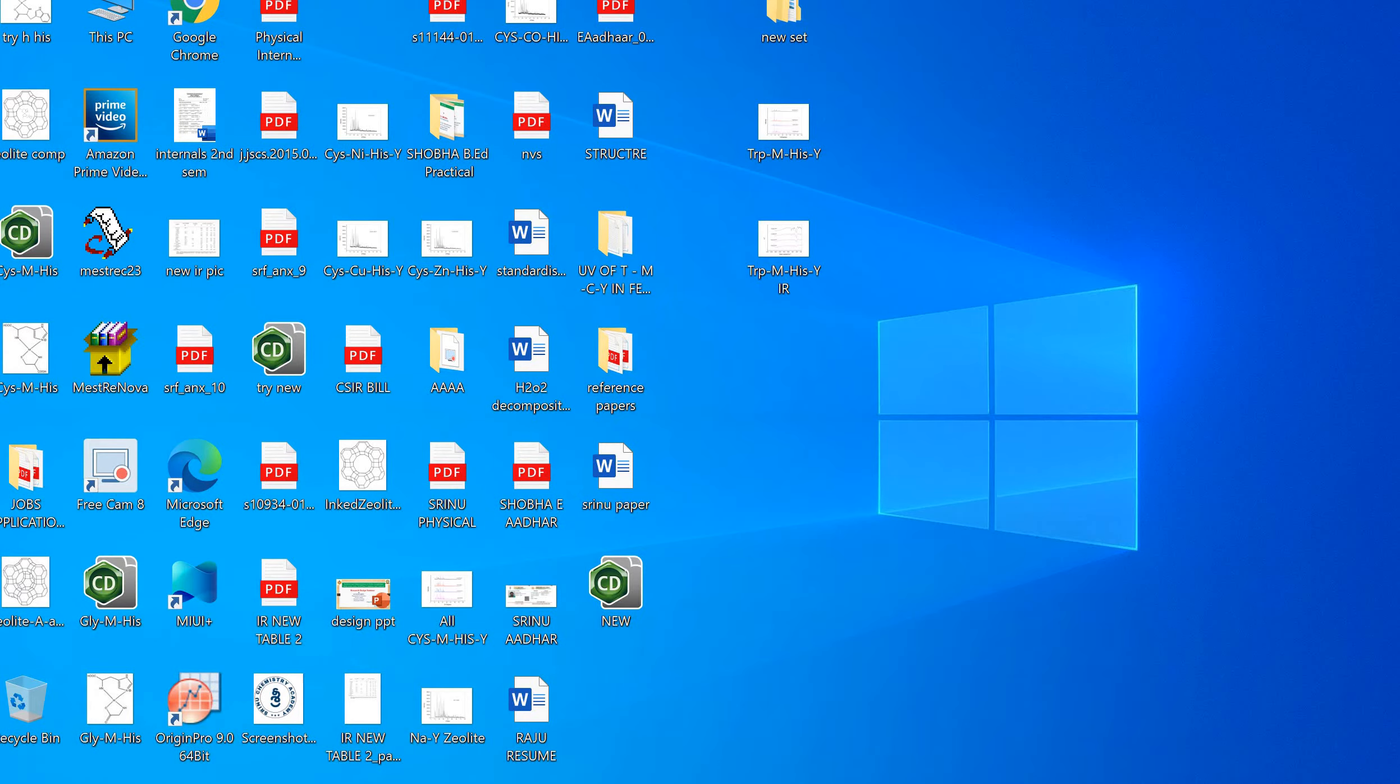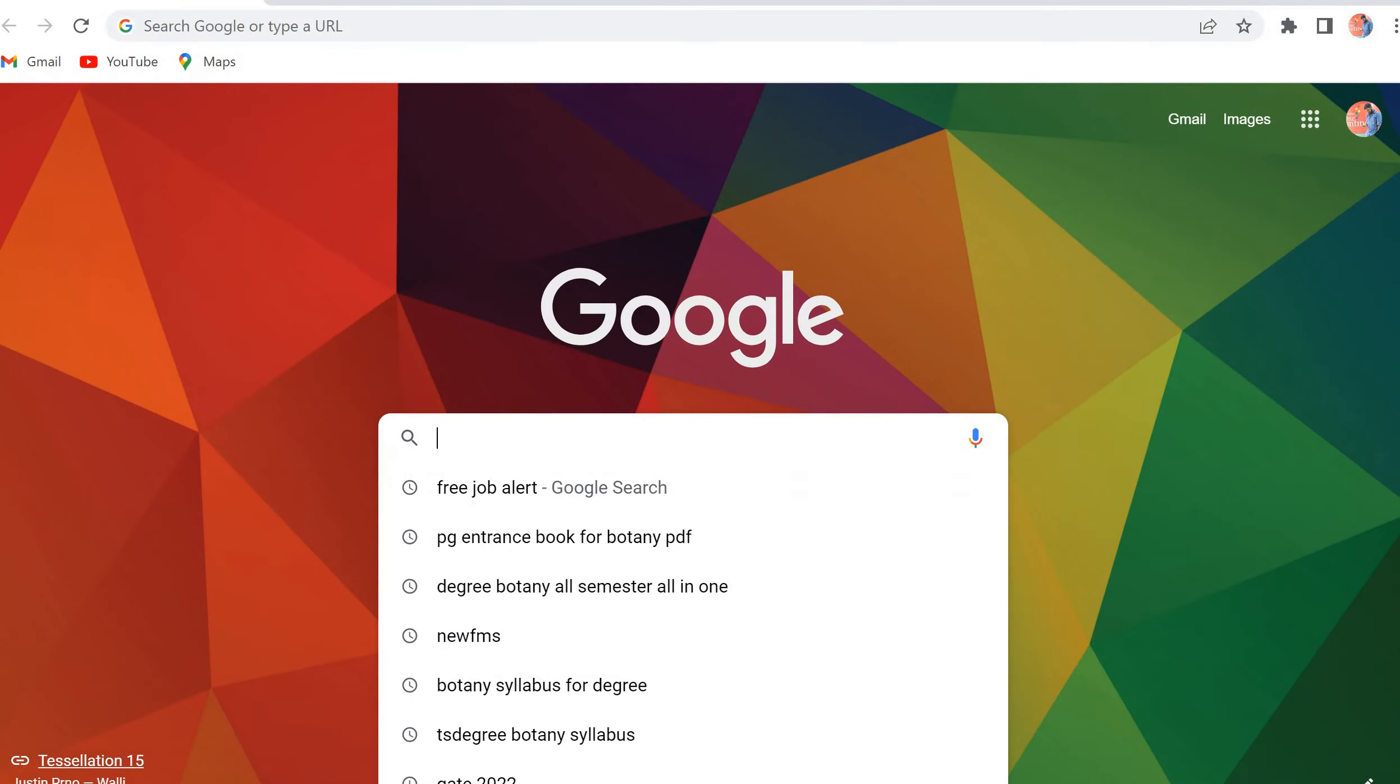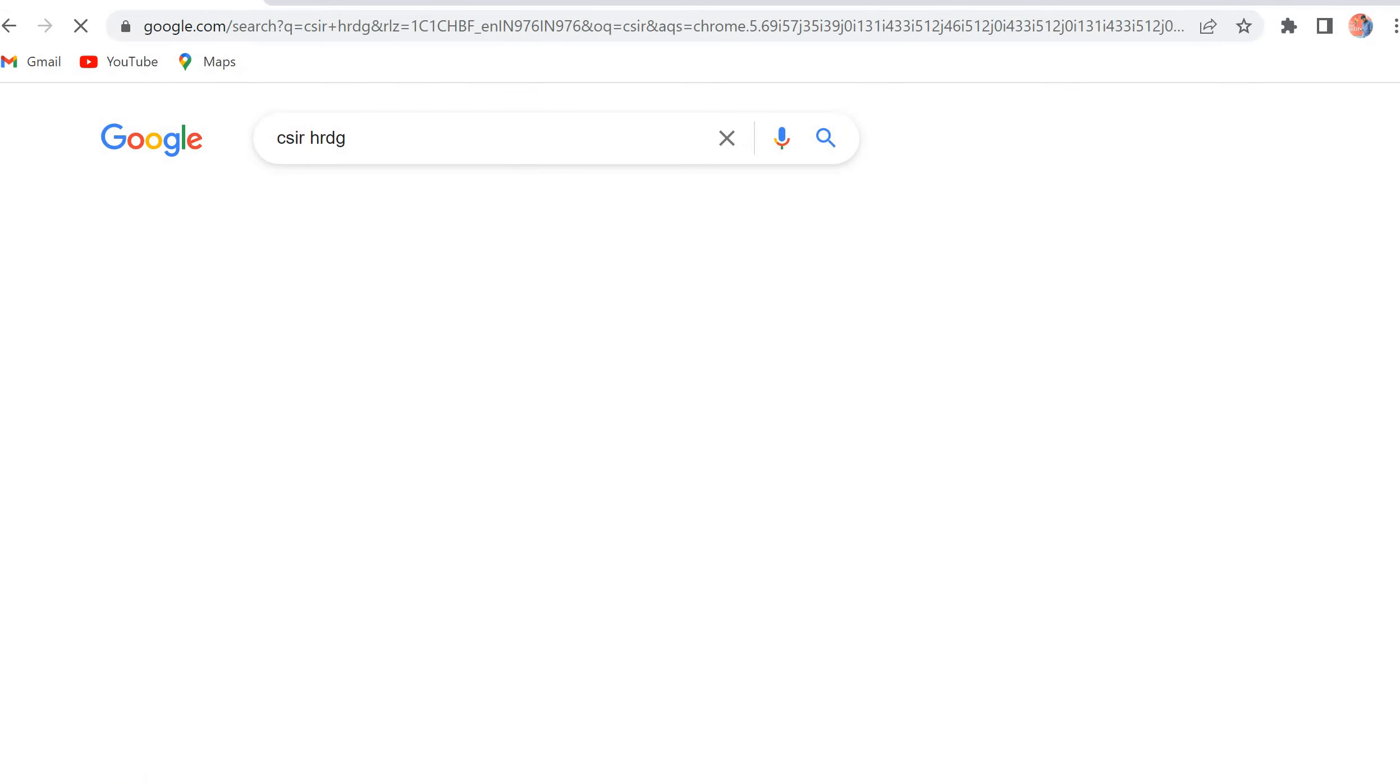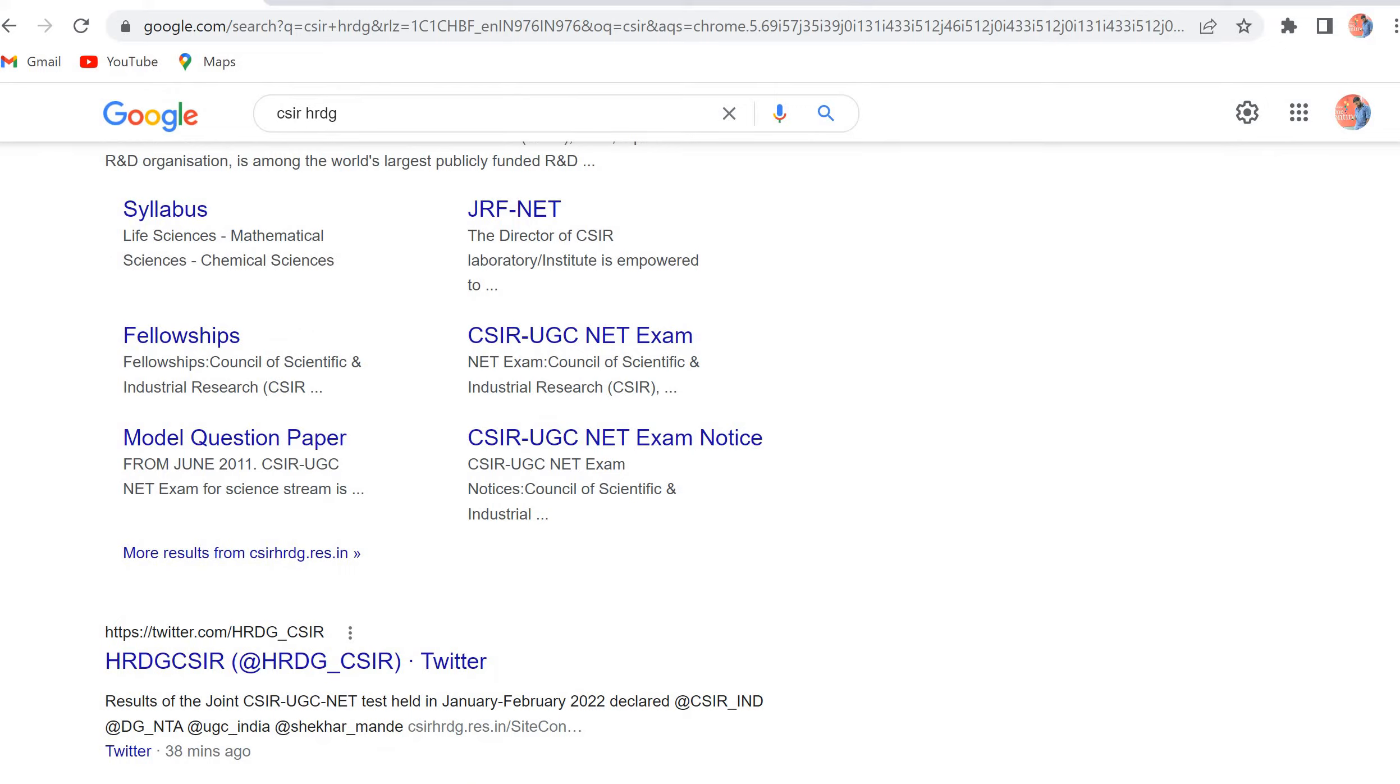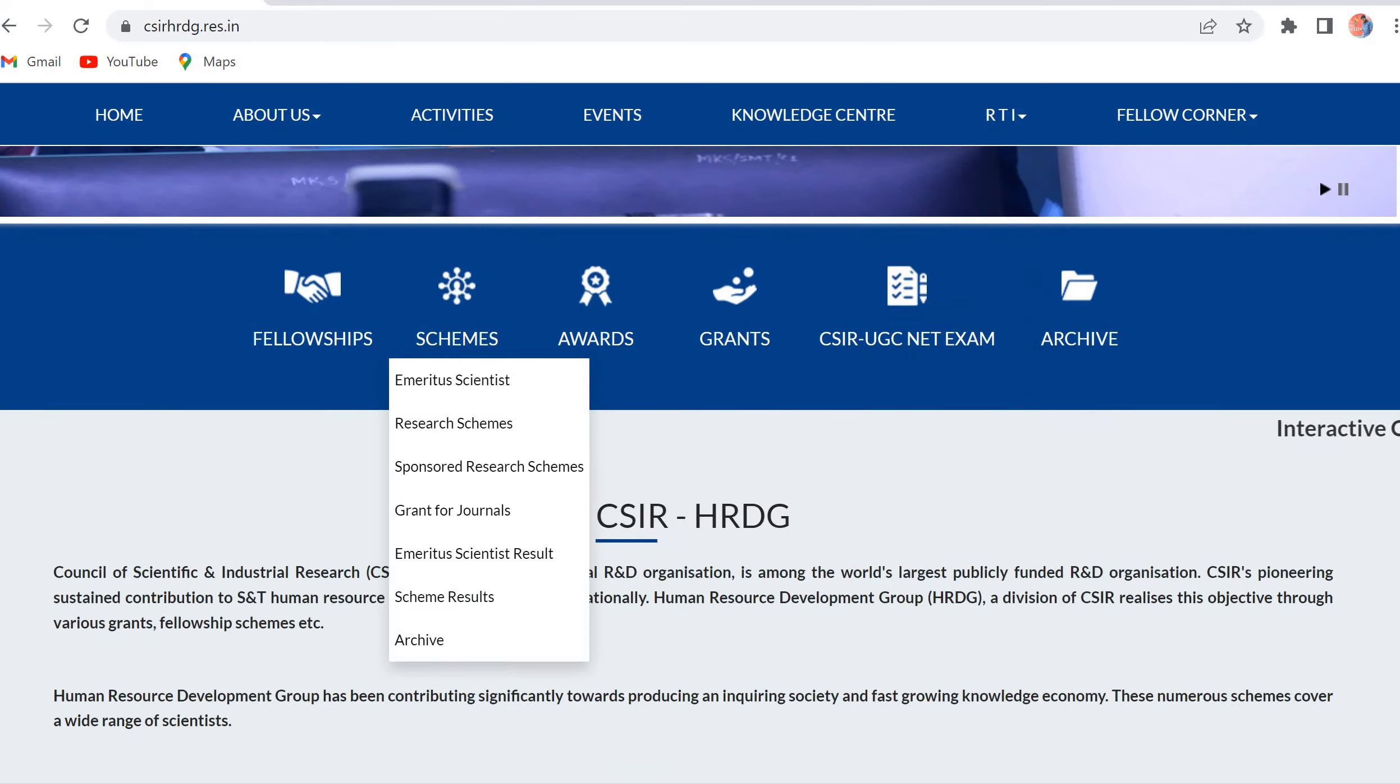First, you should click on Google Chrome, then type CSIR. After CSIR, write CSIR HRDG. After typing CSIR HRDG, you will get a page like this. Click on CSIR HRDG.